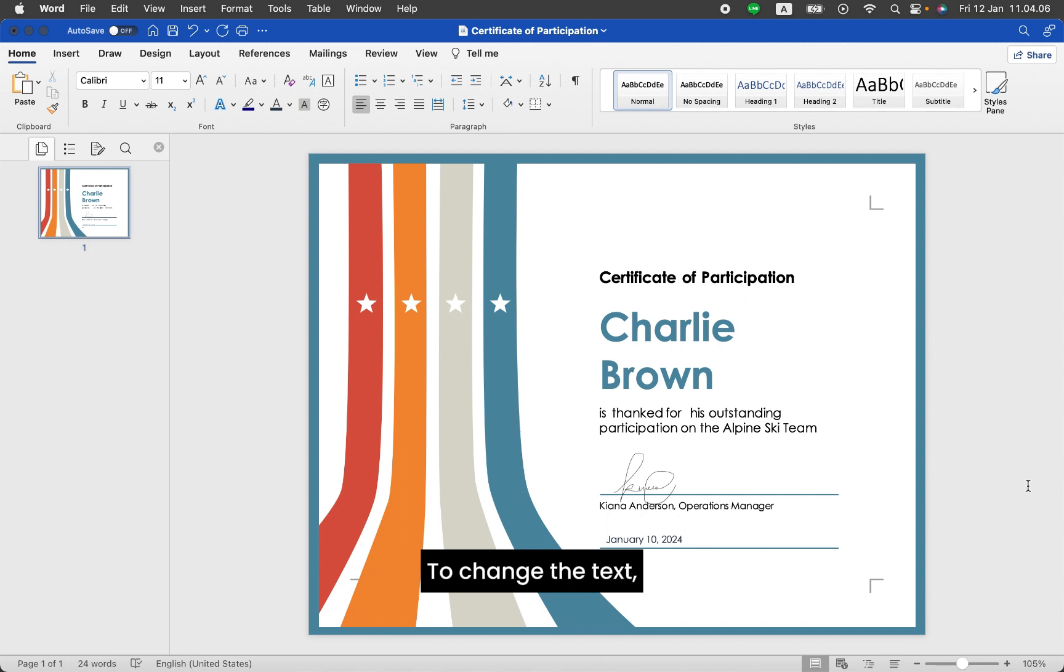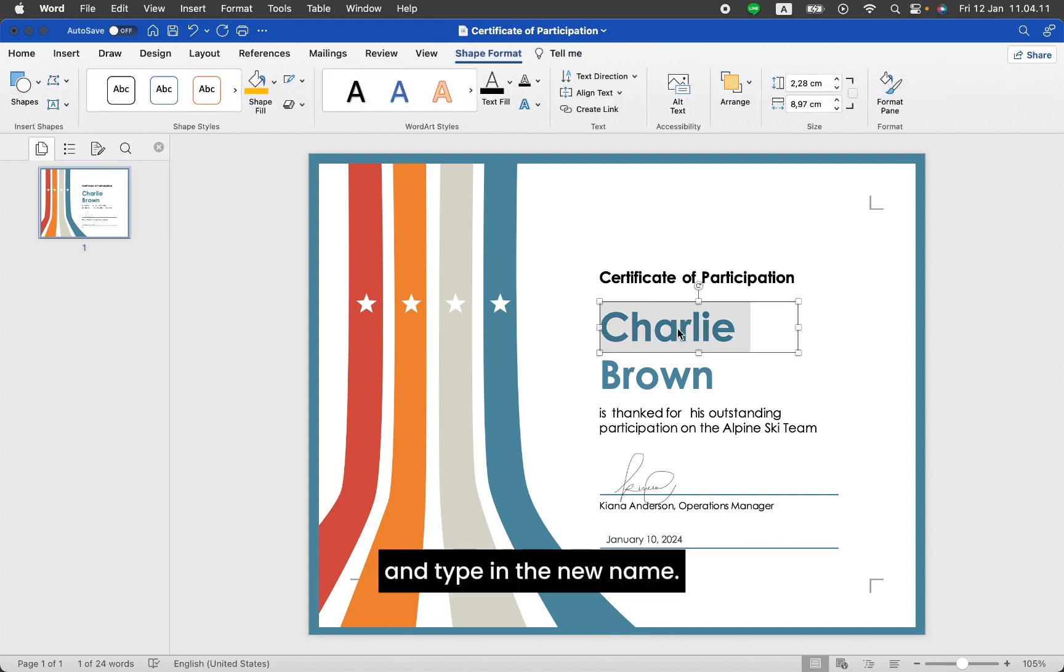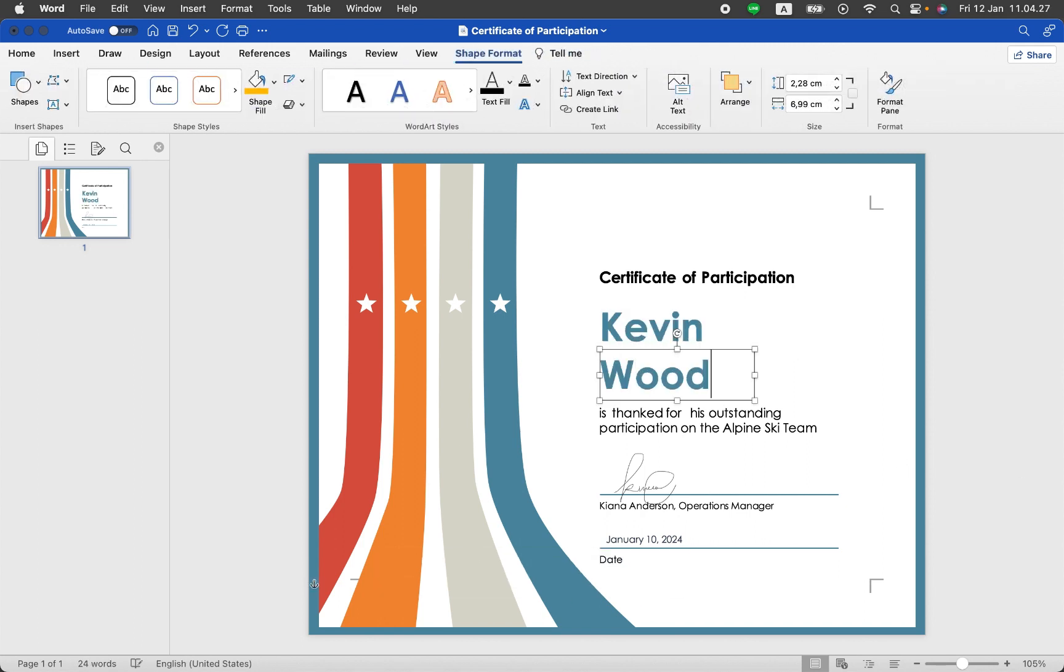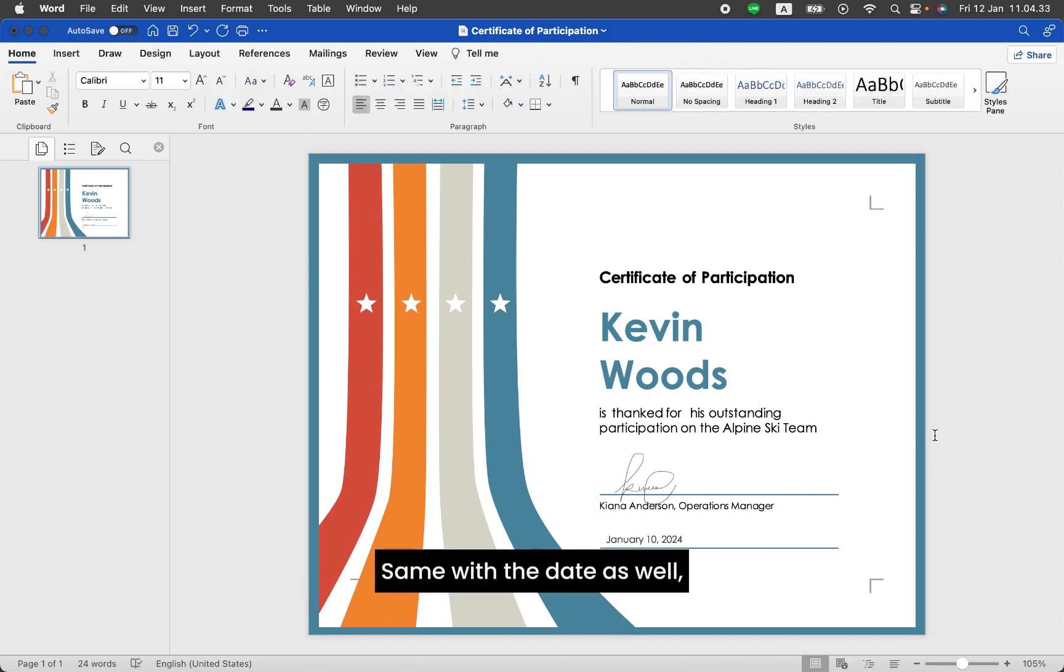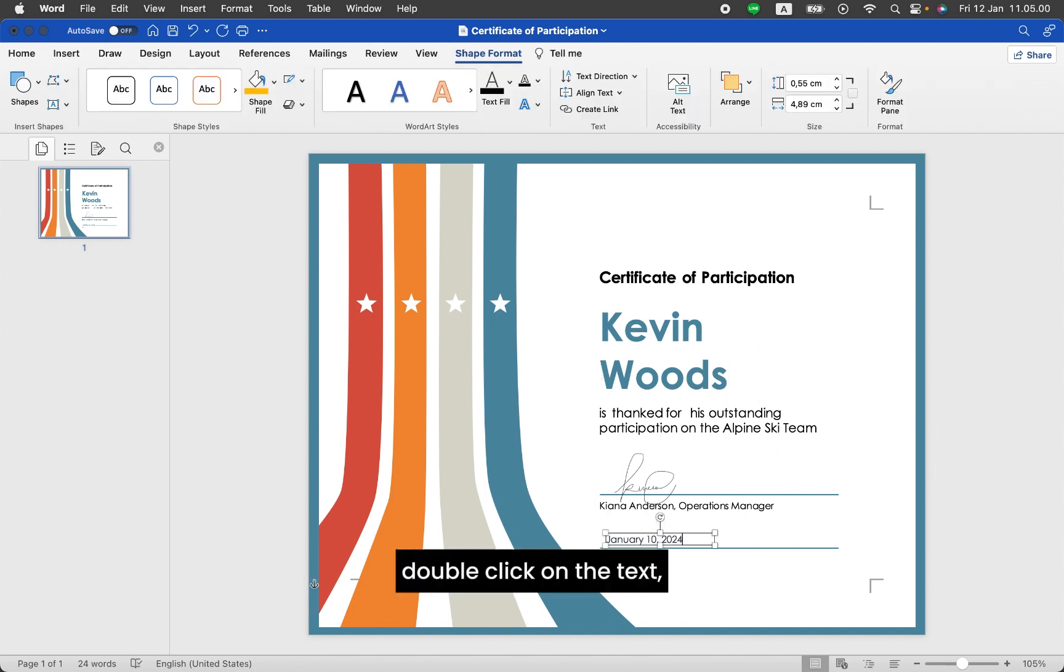To change the text, double-click on the text and type in the new name. Same with the date as well. Double-click on the text and type in the new date.